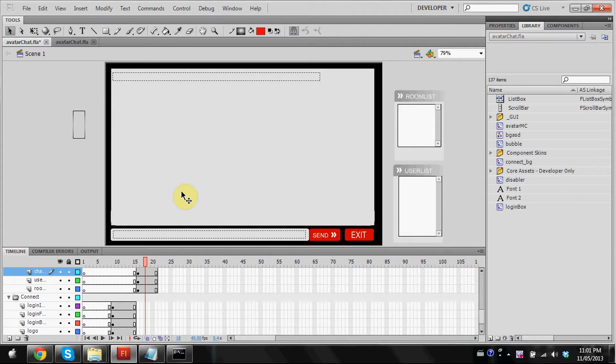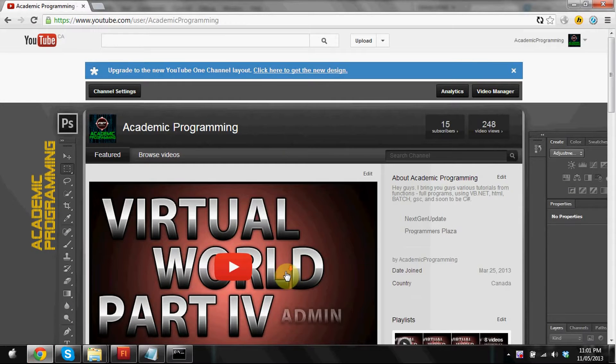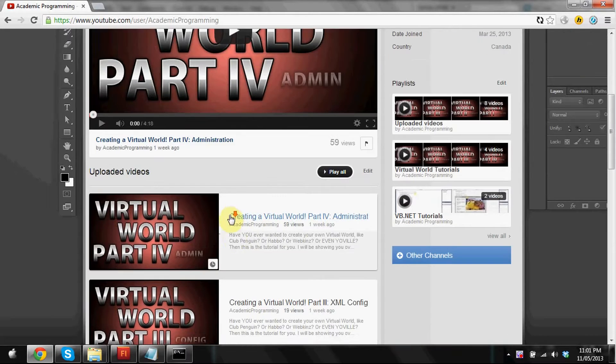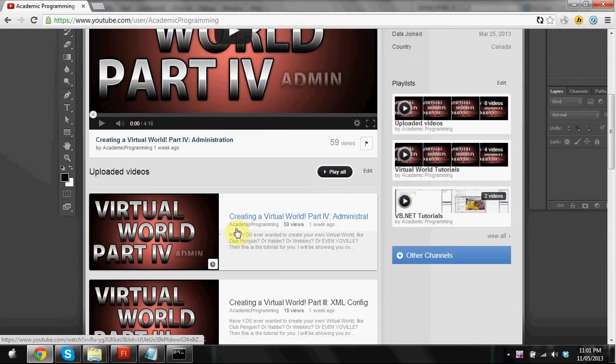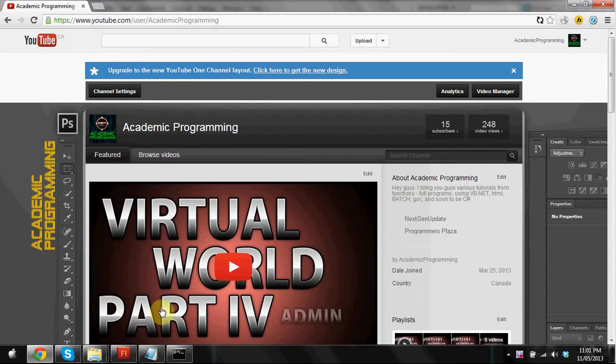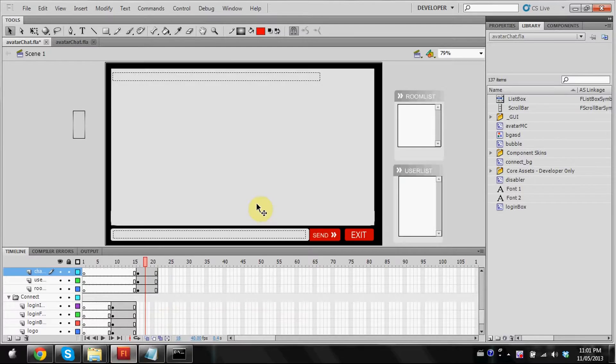Hello guys, welcome to part 5 of how to create a virtual world series. In the last tutorial I showed you how to administrate your virtual world, navigating the admin panel, different stuff you could do with it. Now I'm going to be showing you guys how to make rooms.